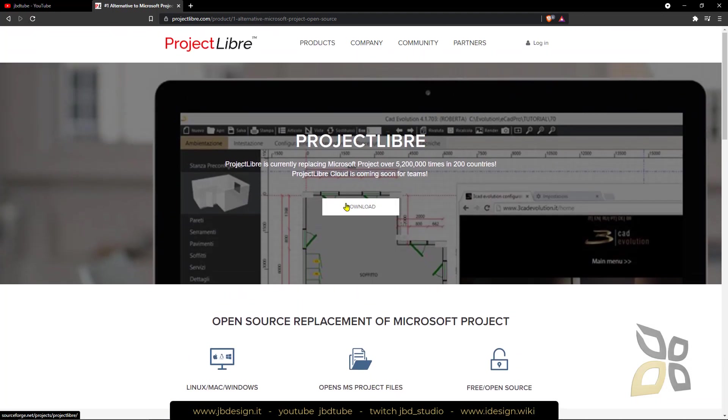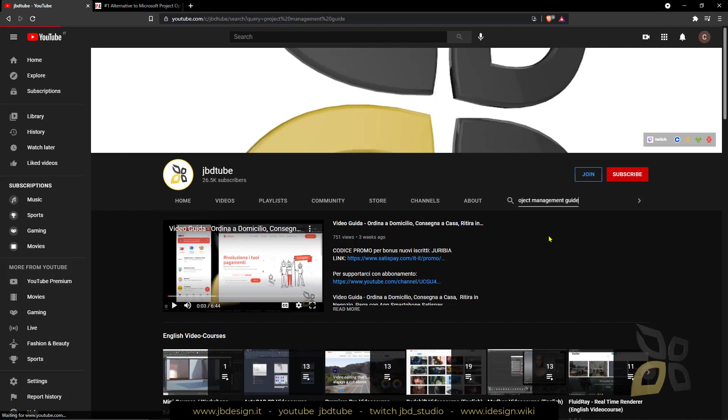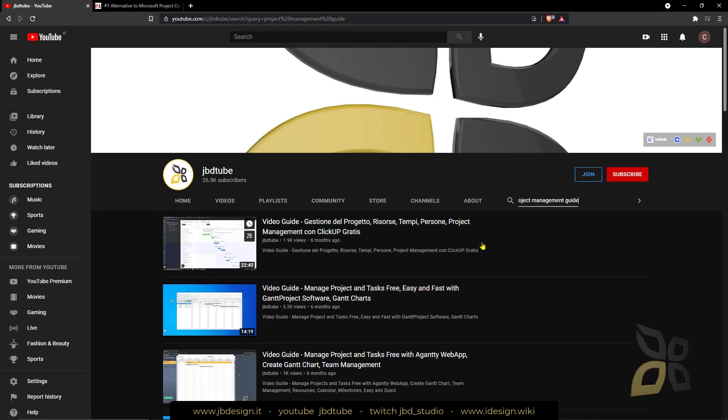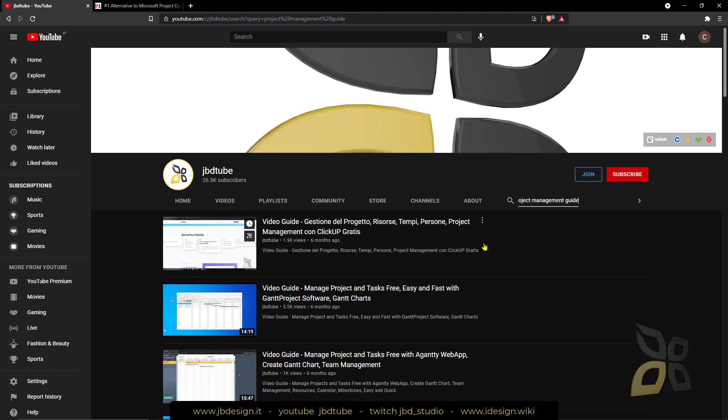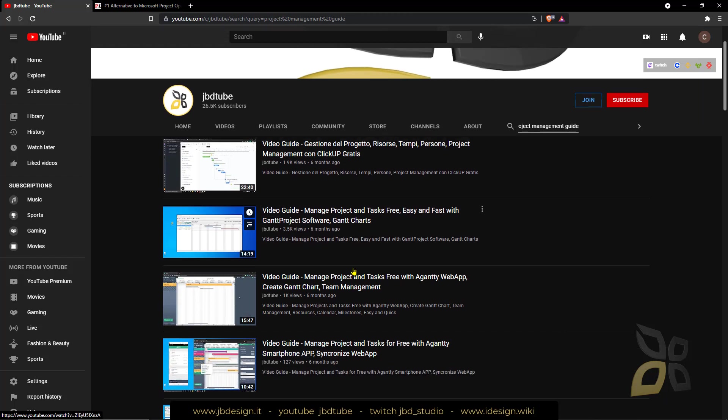Now before we move on, in our channel you can also find other alternatives. If you type Project Management Guide you will find other videos about managing your project with other tools.